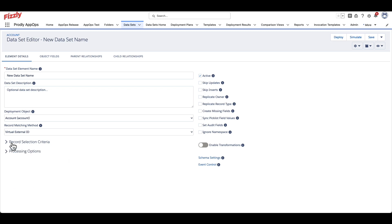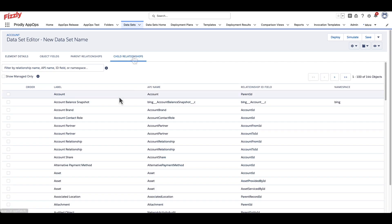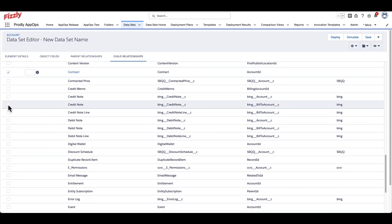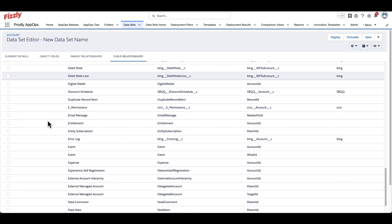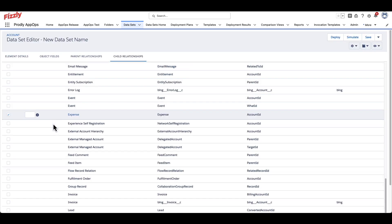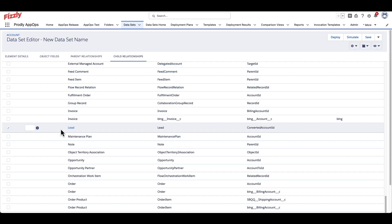We can expand the network of objects in this dataset by clicking on the parent or child relationship tabs at the top of the dataset editor. By clicking into child relationship, we can now select objects to be added to this dataset that have a child relationship, in this example, to the account object.